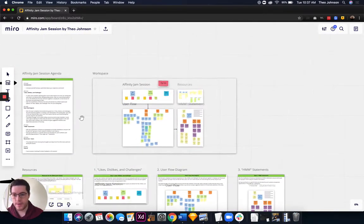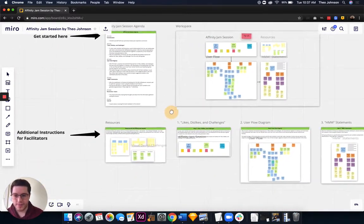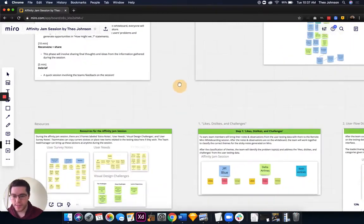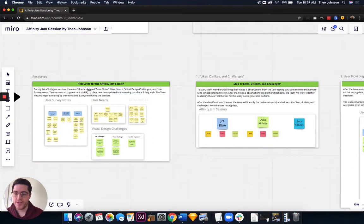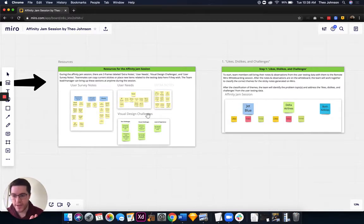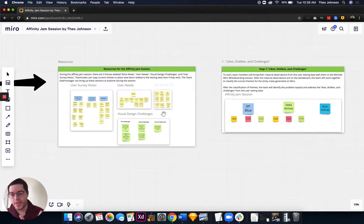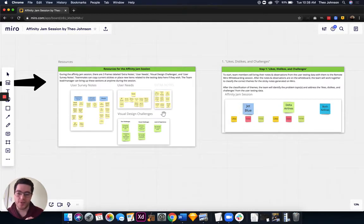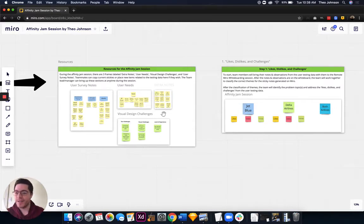Getting more into Miro — we have the resources. These can be used at any time. User needs, visual design challenges, user survey notes. Anybody who does UX research or design knows there are quantitative and qualitative surveys and lots of info we can get from users. We're building for the user — their wants and needs.